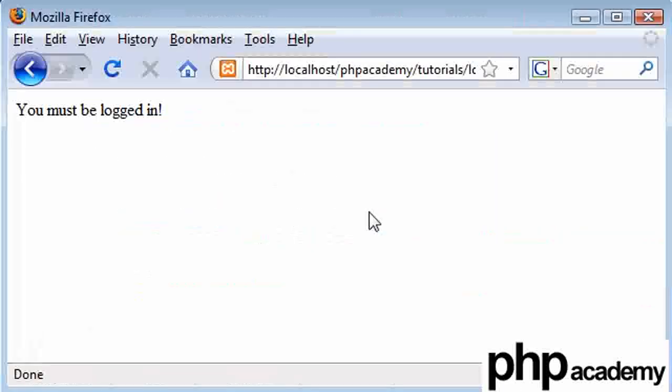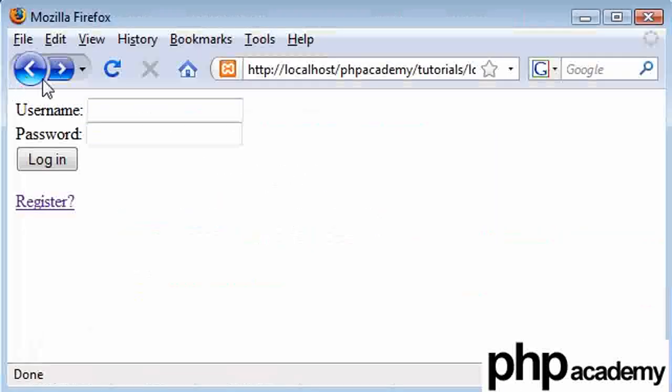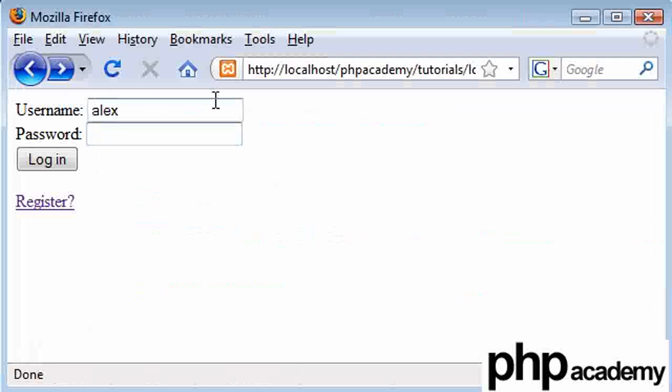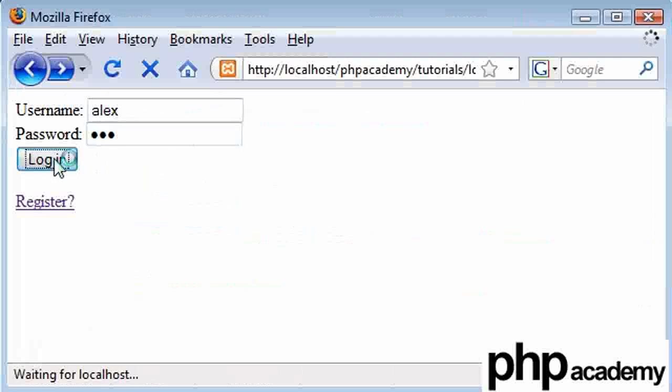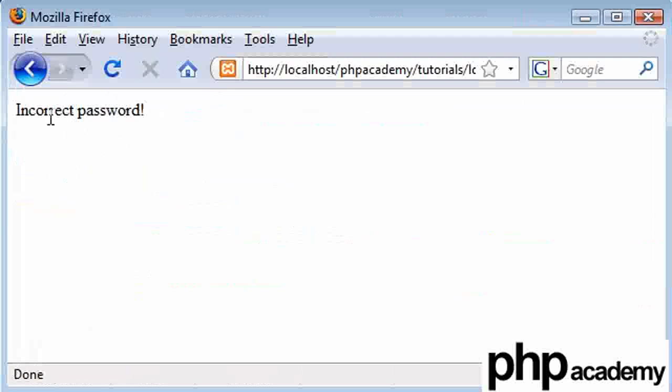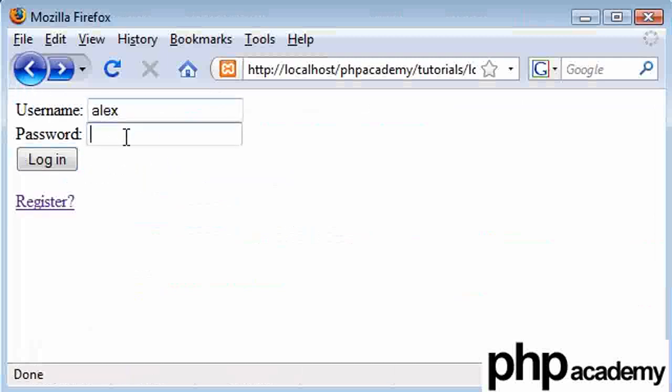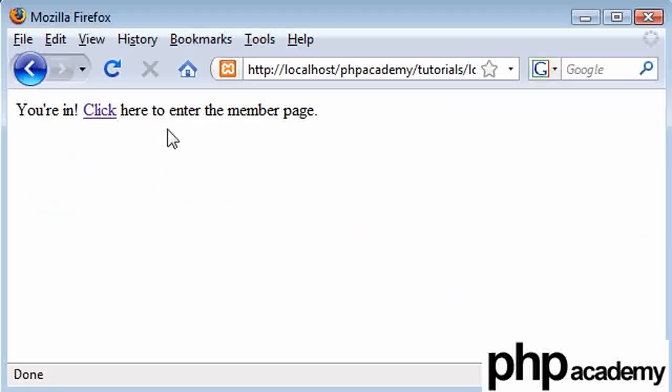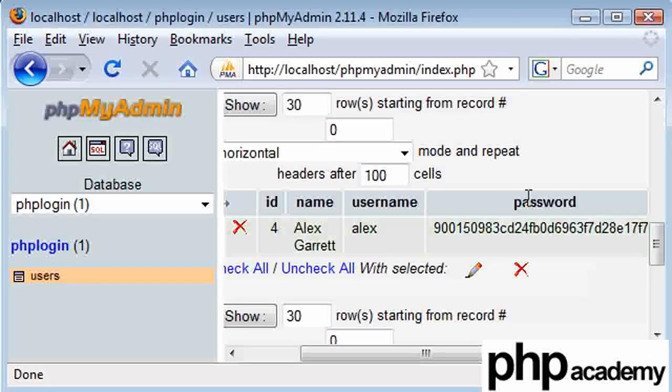And also, when I log back in again, let's say I log in as Alex, and I'm going to try ABC as my password, which is my old password. And by logging in now, we can see that we get an incorrect password message. So in fact, if I try 123, you're in.